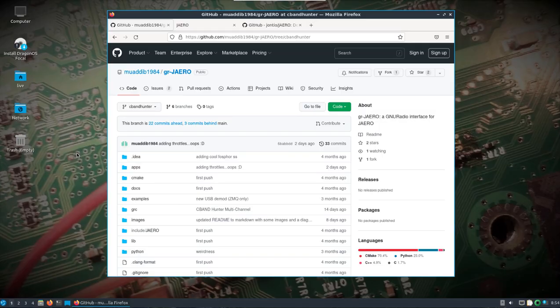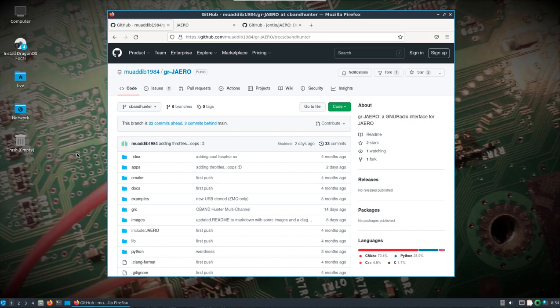All right, I'm back with another video on GR Jaero. This one's going to be a little different. If you follow me on Twitter you probably saw where I shared that the developer of GR Jaero has done another branch called C-band Hunter, and he's using it to demodulate information and bursts that are on C-band. I don't have a dish or the setup to do that, so I'm going to use the C-band Hunter branch of GR Jaero for L-band.